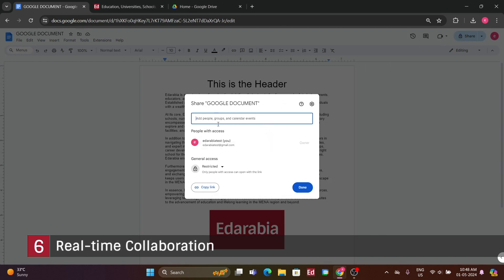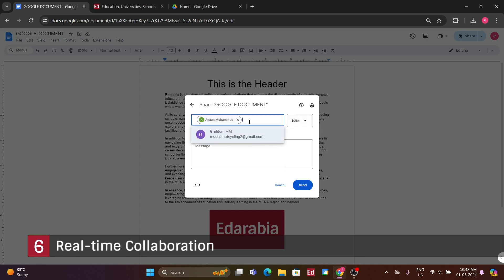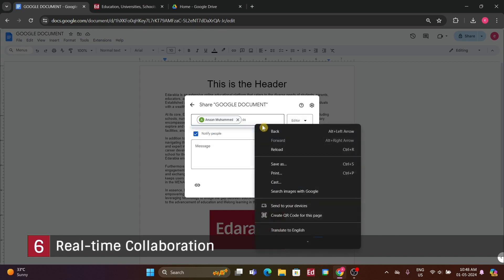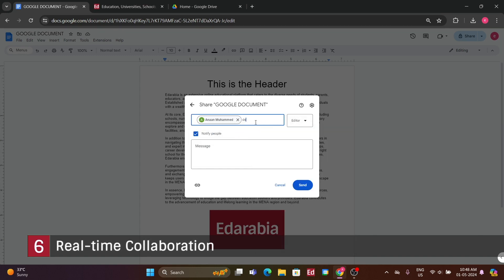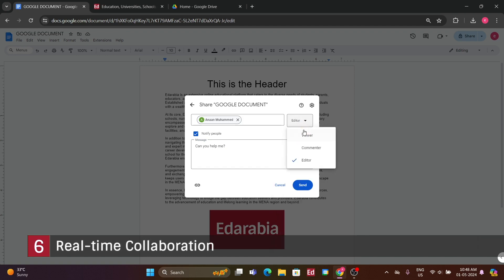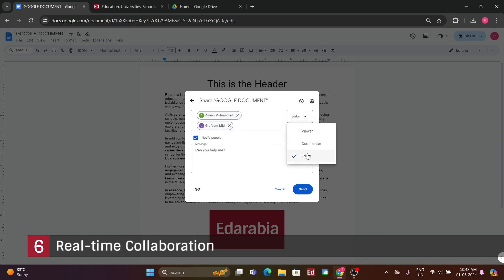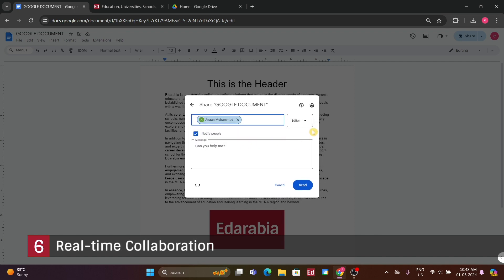You have several options when sharing the document. You can choose Editor, which allows the person to edit the document simultaneously with you, making it a highly efficient collaboration tool. With this option, you can see their edits happening in real time. Alternatively, you can select Commenter if you want someone's feedback and comments without allowing them to make direct edits. Viewer is another option, ideal for sharing the document with a larger audience for viewing purposes only, preventing any changes or comments. In this case, I'll choose Editor to demonstrate its capabilities. After selecting the desired permission level, simply press Send. Once shared, you'll receive a notification confirming that the document has been shared with the recipient.